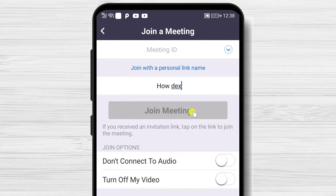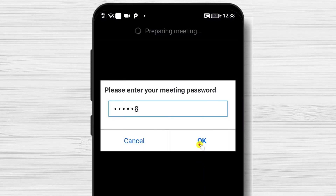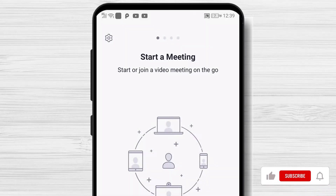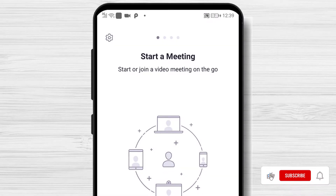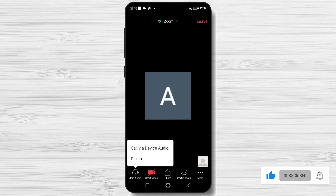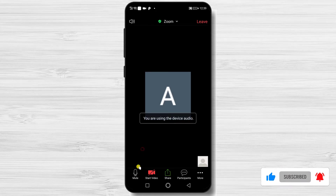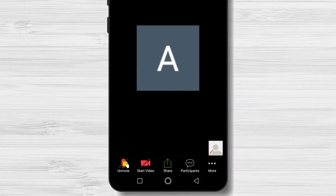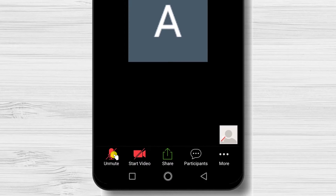But let's see how you can change the name when you are in a meeting. Let's connect to a meeting. To change the name in the meeting on the phone, you need to tap on the Participants button from the bottom.